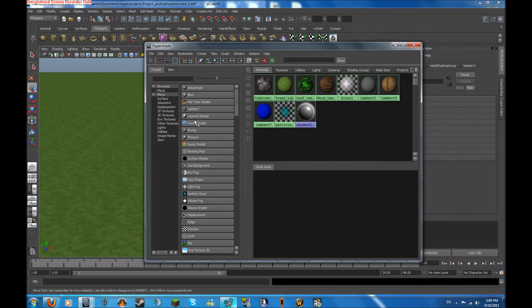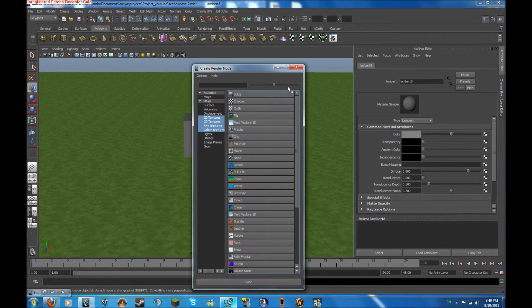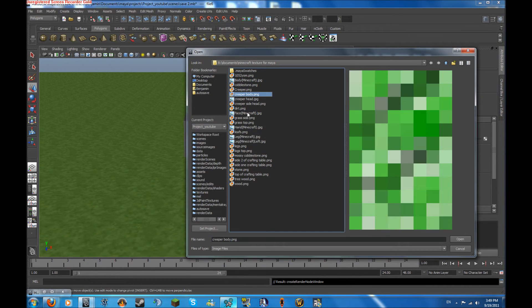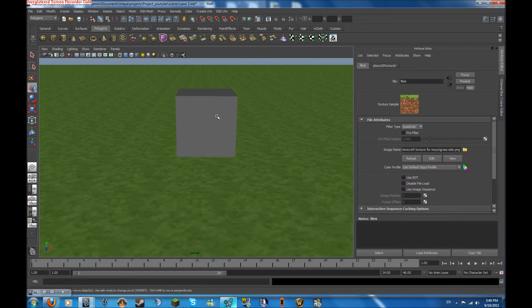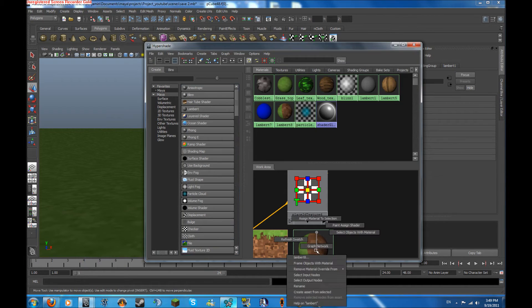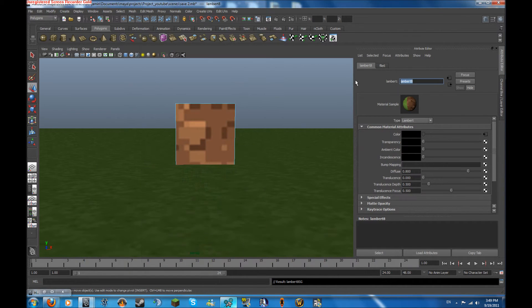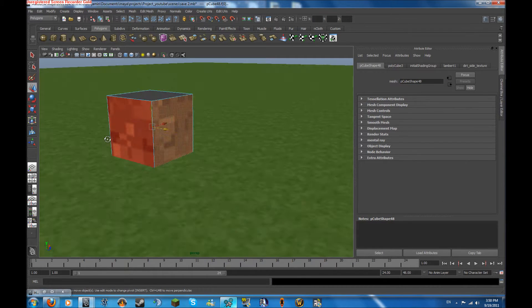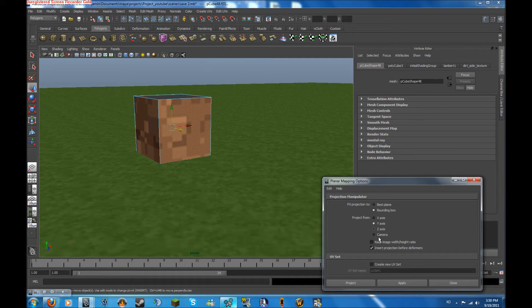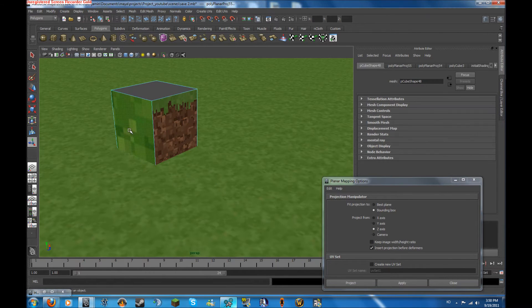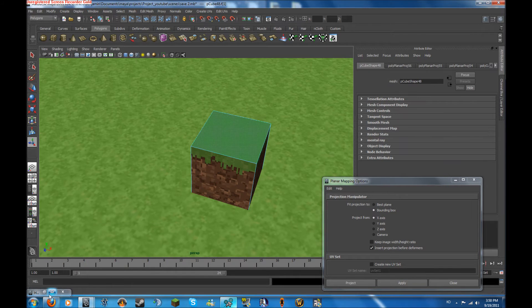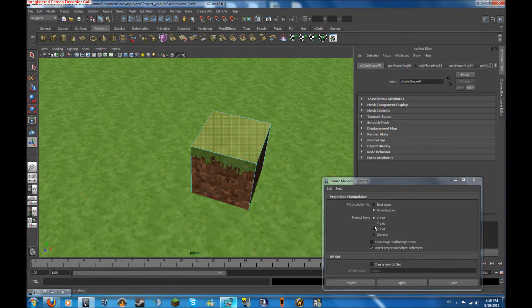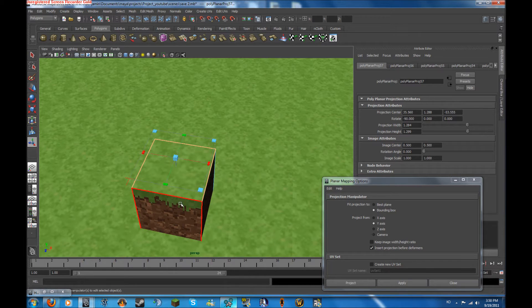let's go to our Hypershade and create a Lambert and add a file. We're going to want to add the dirt, or the side of the dirt file. And we're going to select all these faces. Let's assign that to there and rename this to Dirt Side Texture. Then we're going to select these two faces and go in the planar mapping again. Put it on the Z-axis for me, and then the X-axis for these two. We're going to assign the top of the grass and we're going to planar map that too. Then this is our basic cube.